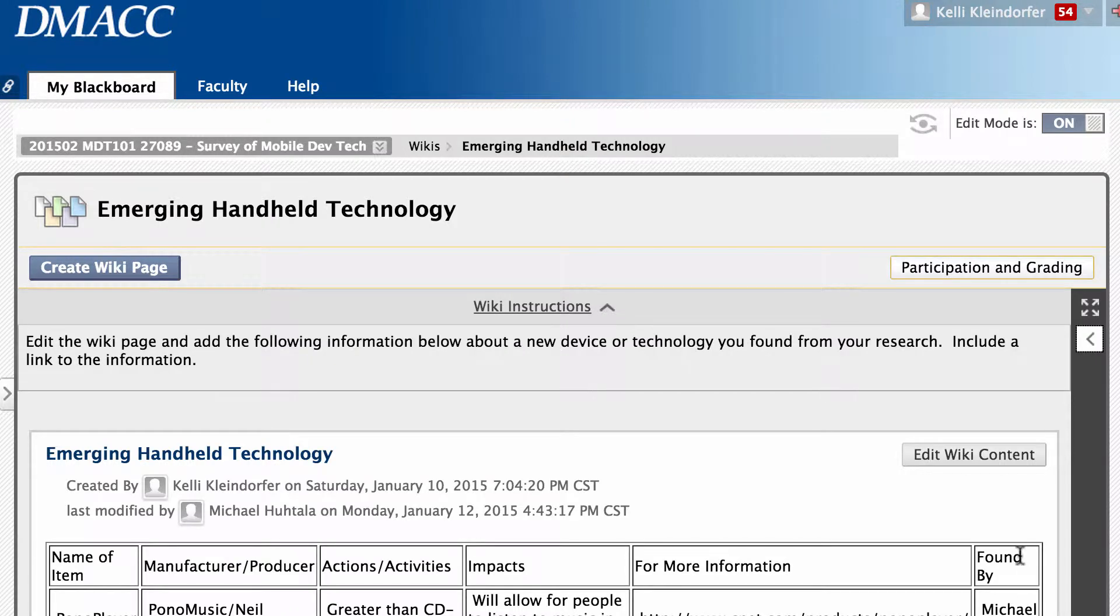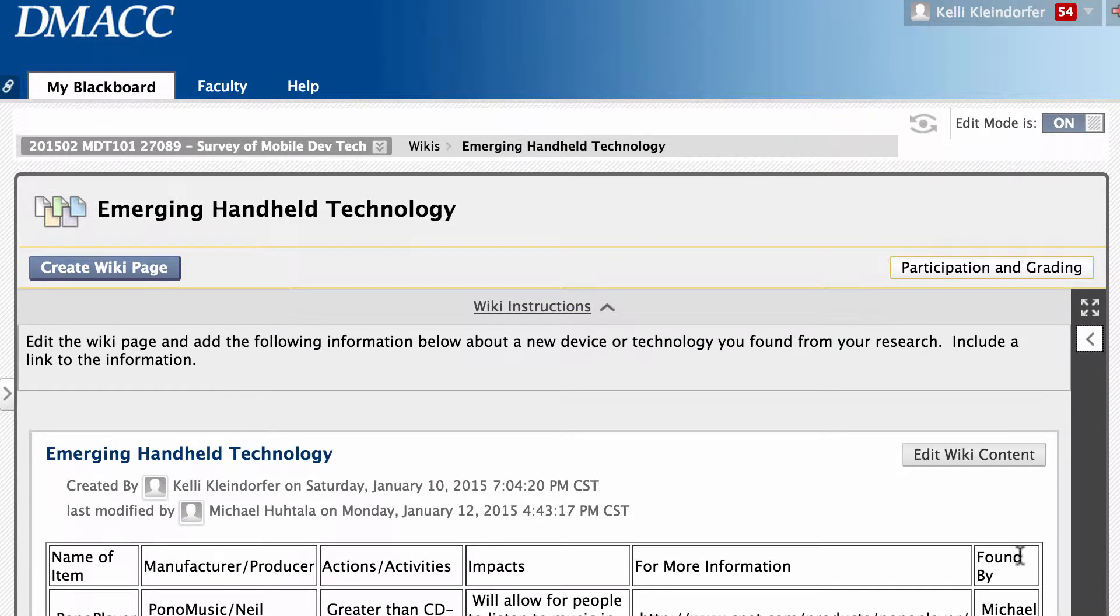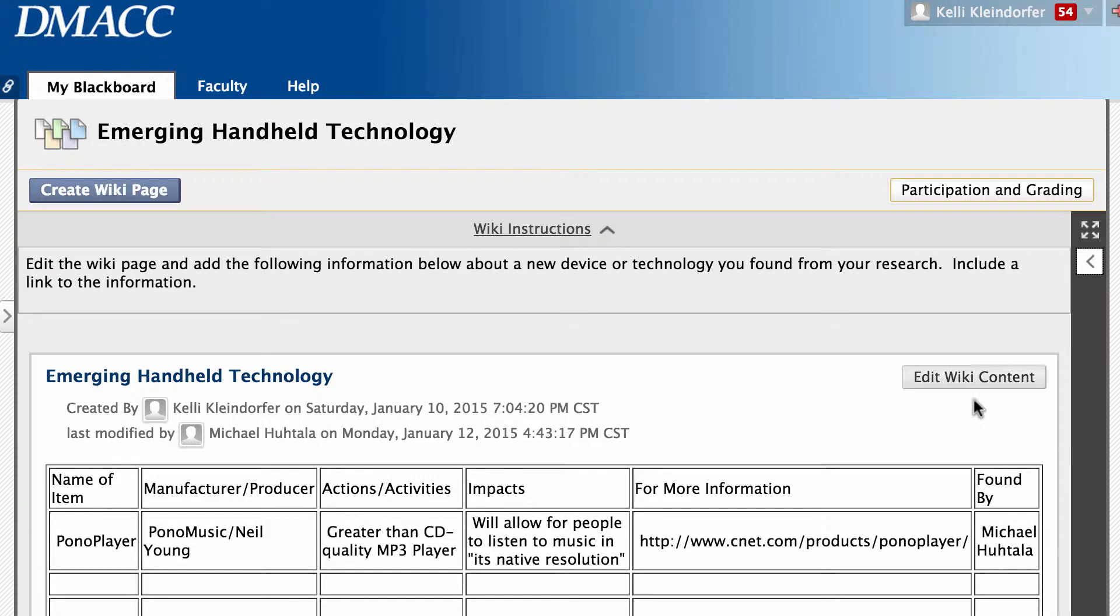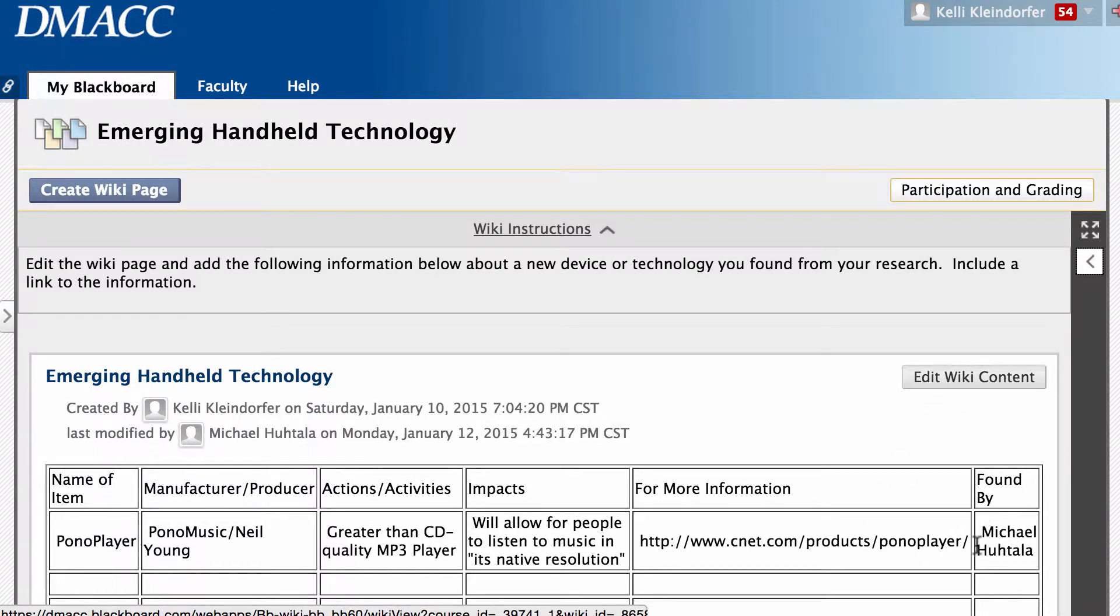Hi guys, I want to take a moment and show you what I was talking about on that wiki. If you notice here, I'm going to pick on Michael for a second. He just copied and pasted the URL for the player here under for more information.